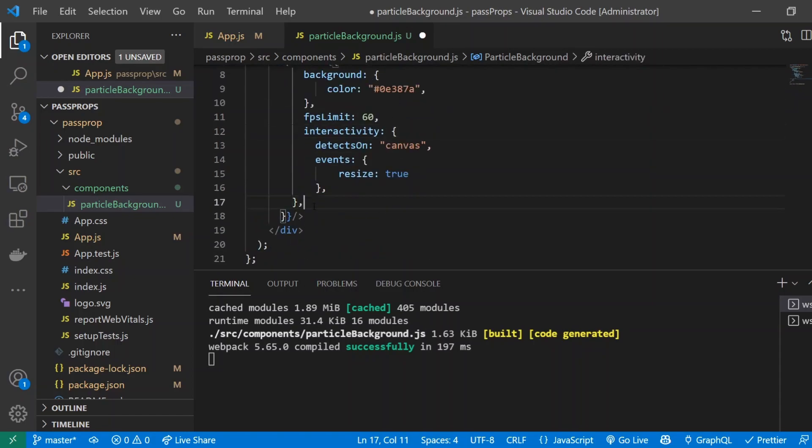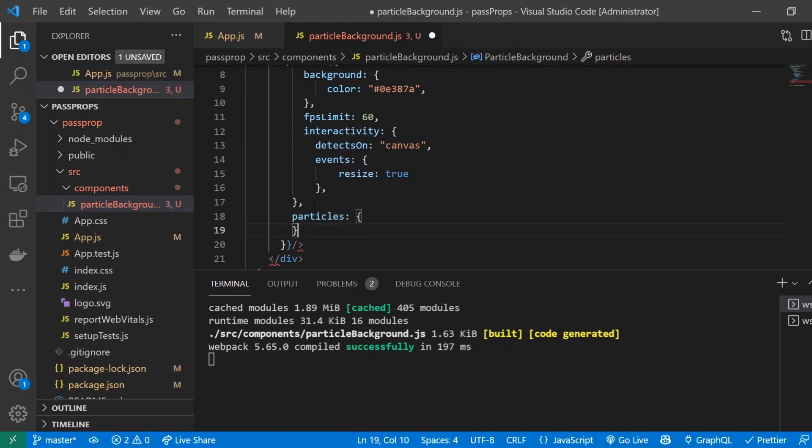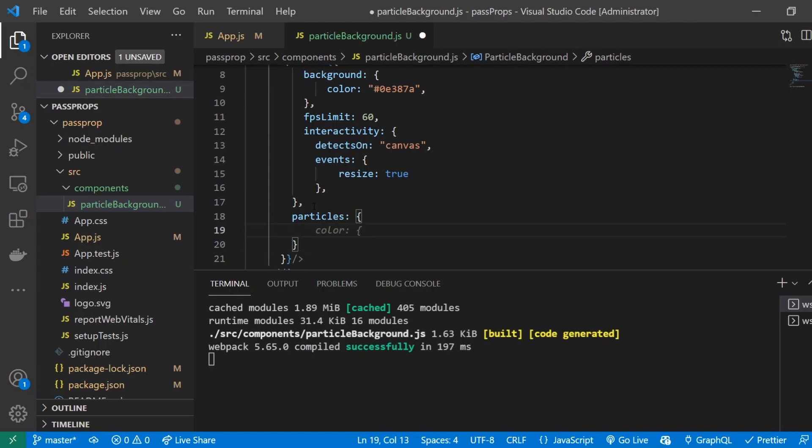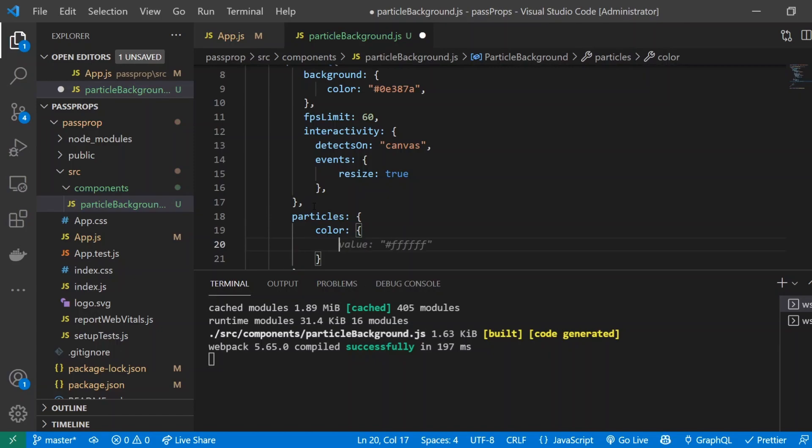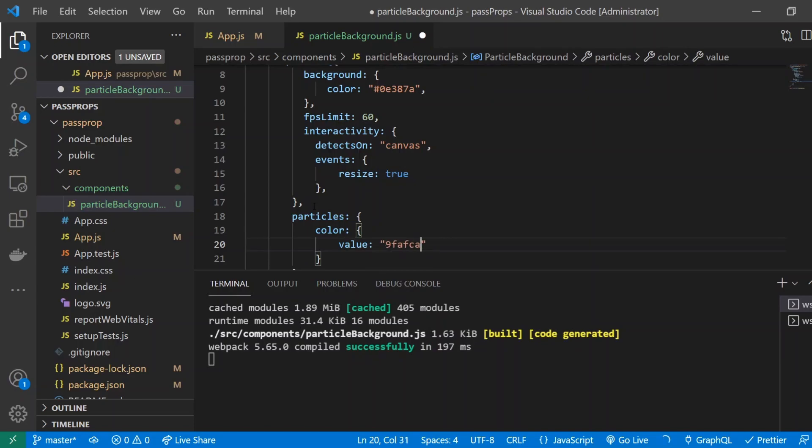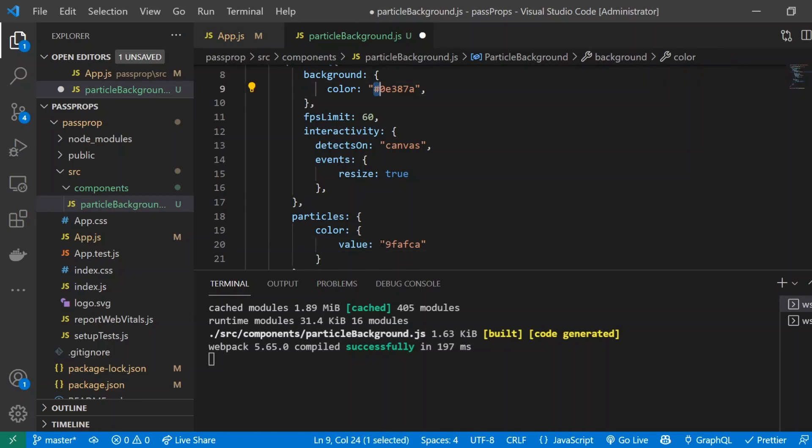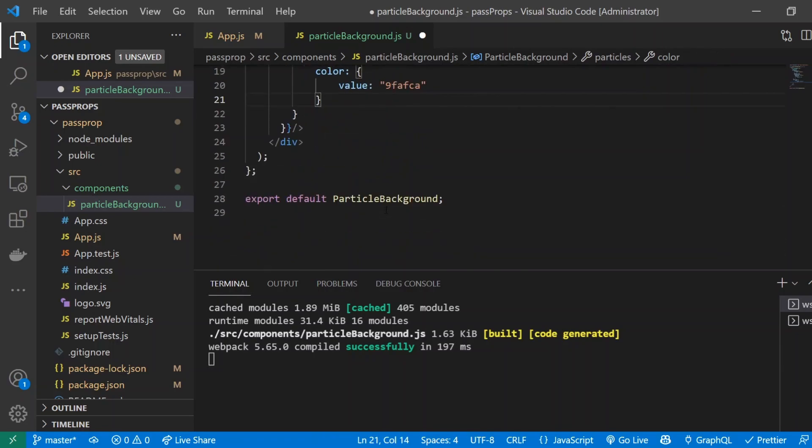Alright, so now the next property that we're going to be talking about is the actual particles themselves. So I'll just do particles and the first property we're going to do is give it color. So color is just going to be the color of the actual particles or the little dots. And I'll give it value, value is equals to 9FAFCA. And if you see here that there's no actual hash here, unlike this one right here, the particle actually doesn't require one. So it just needs the code itself without a hash.